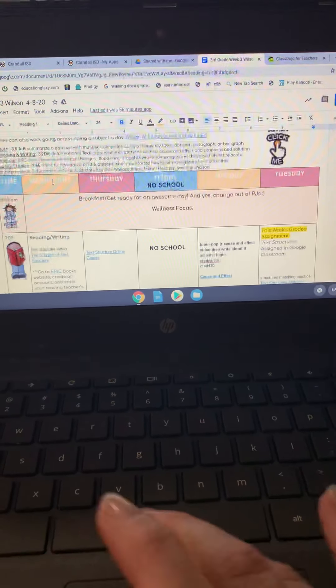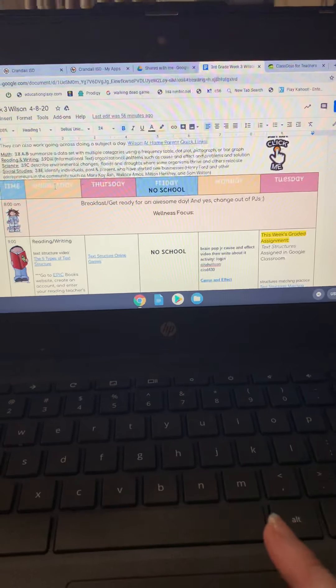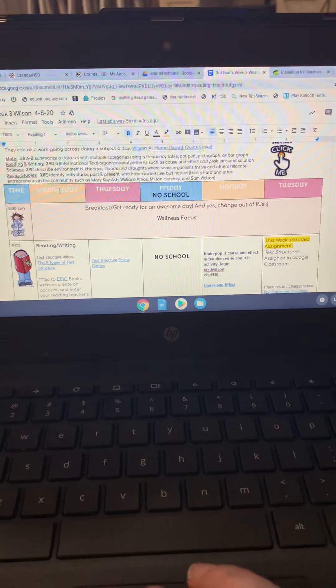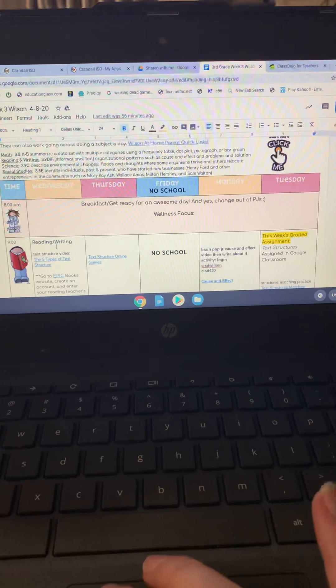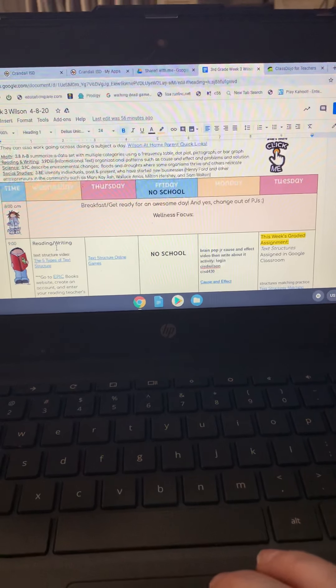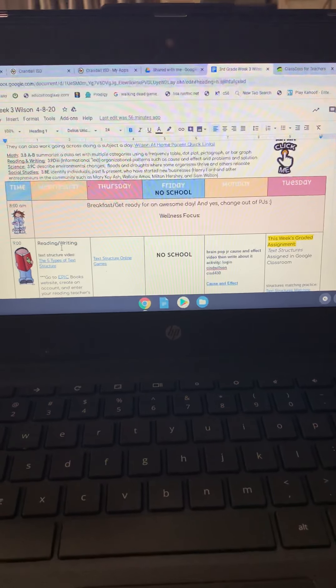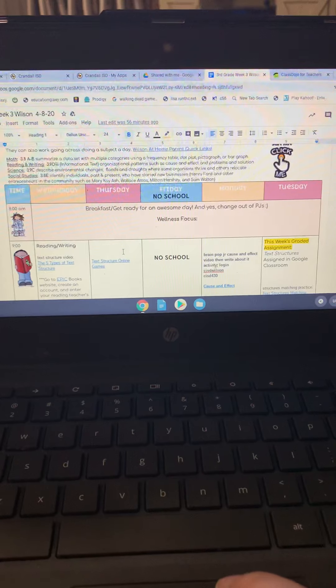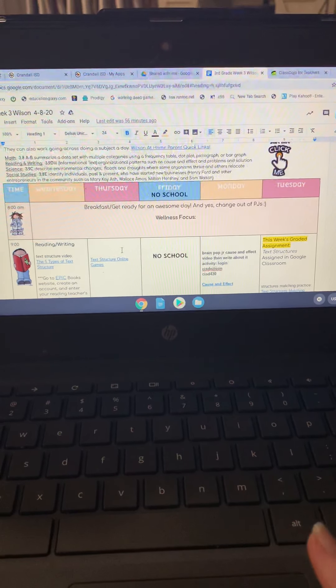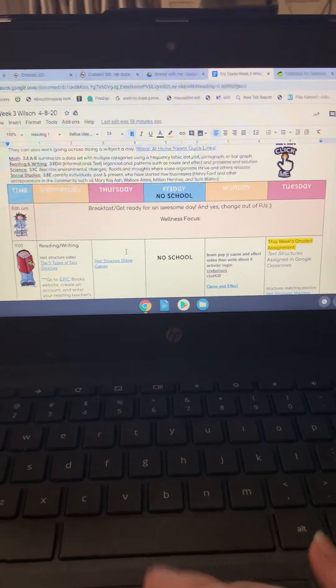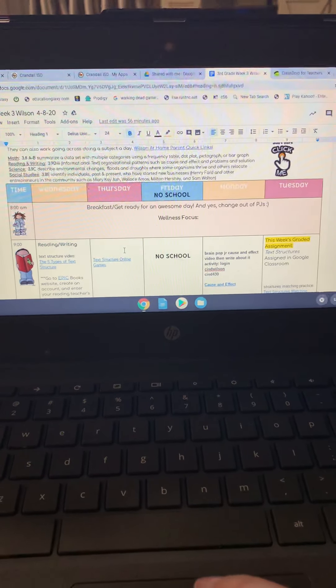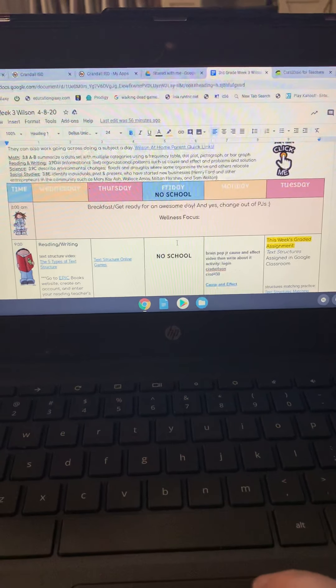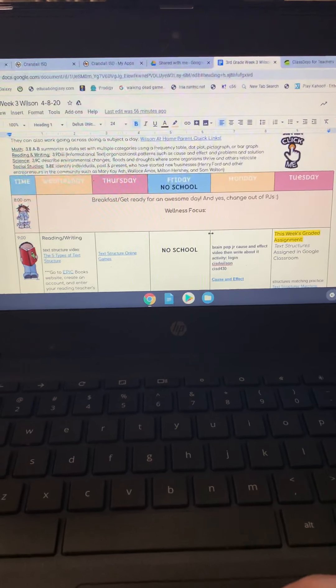your child can do all of the activities under Wednesday. This is not a must. We recommend it, but if your child would rather do one subject a day, that is fine too. We just wanted to give you the option of keeping your child on some type of schedule throughout the day.